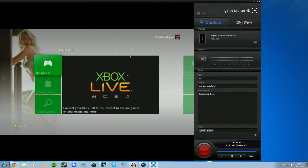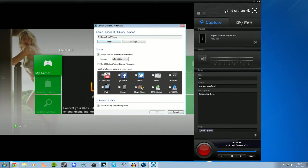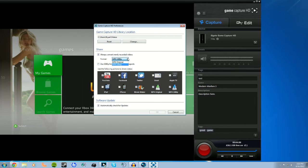Once you open the program up, you'll see the capture window on the left-hand side, which will show whatever is being displayed from your PS3 or Xbox. If you click on the little gear box, it brings up your preferences menu, where you can select what type of output you would like, whether directly upload to YouTube, Facebook, Twitter, or other options as you can see right there.